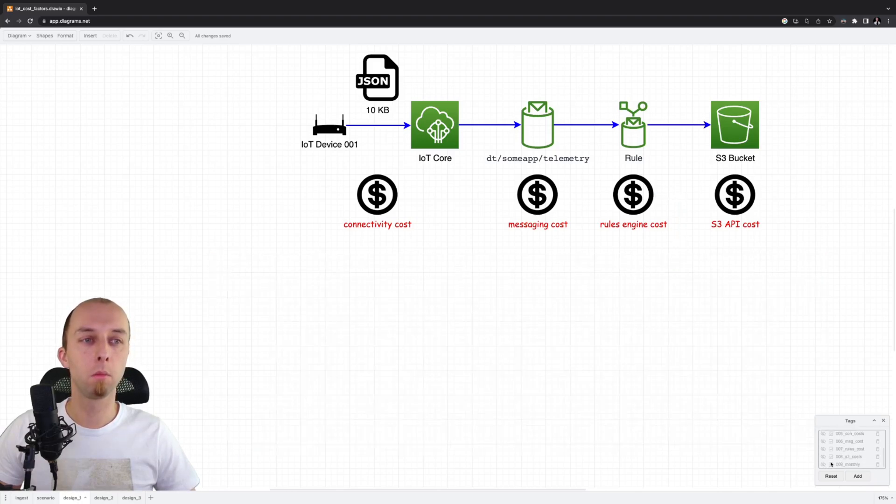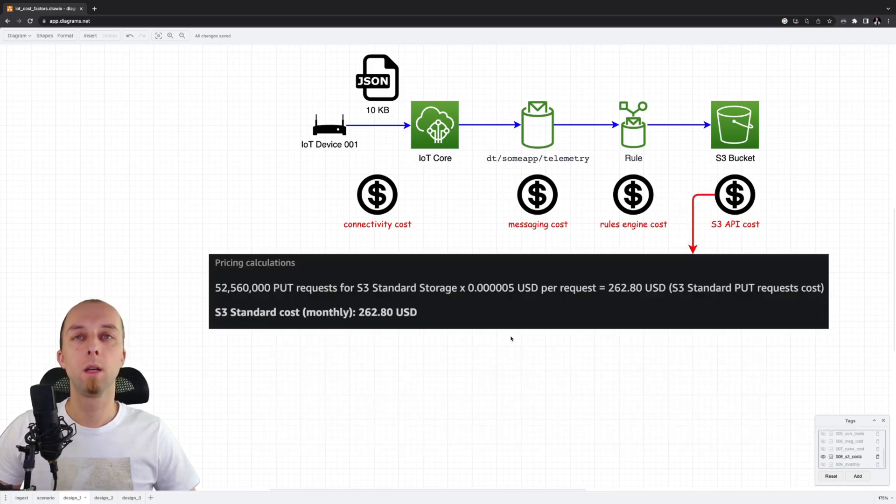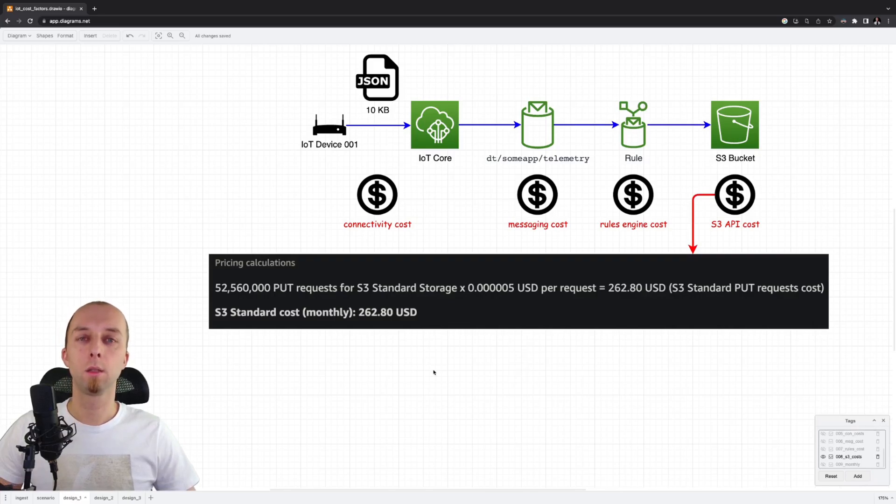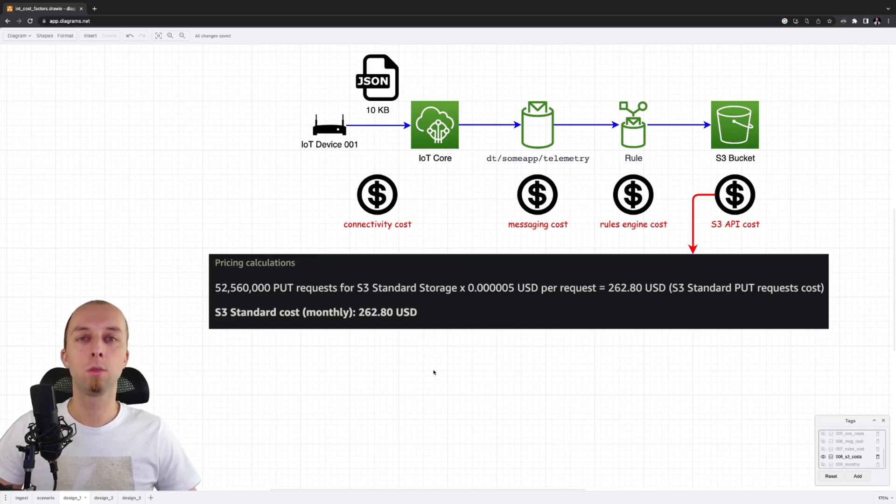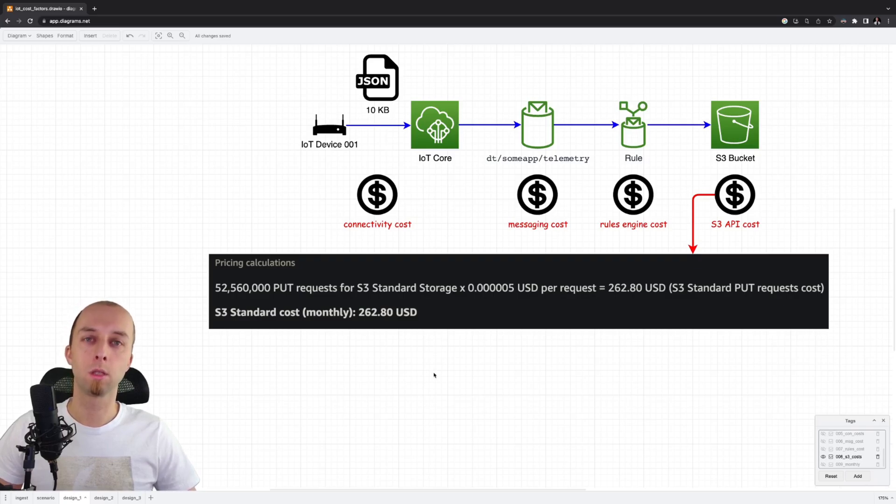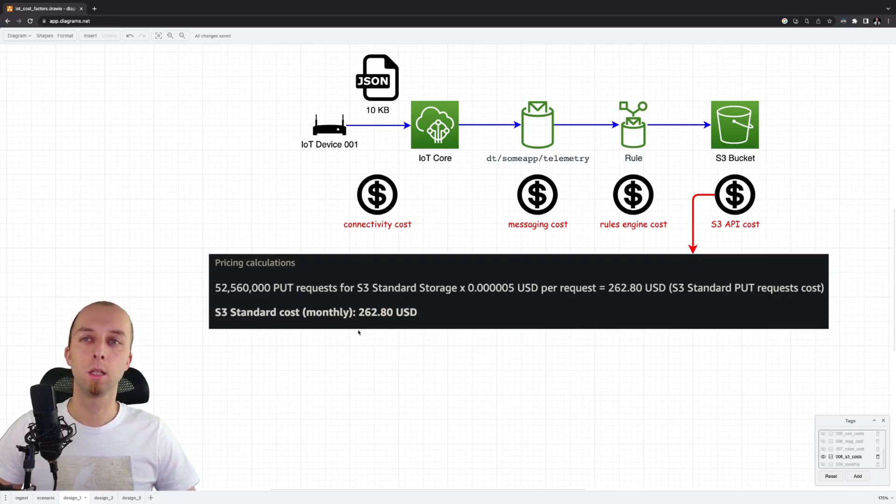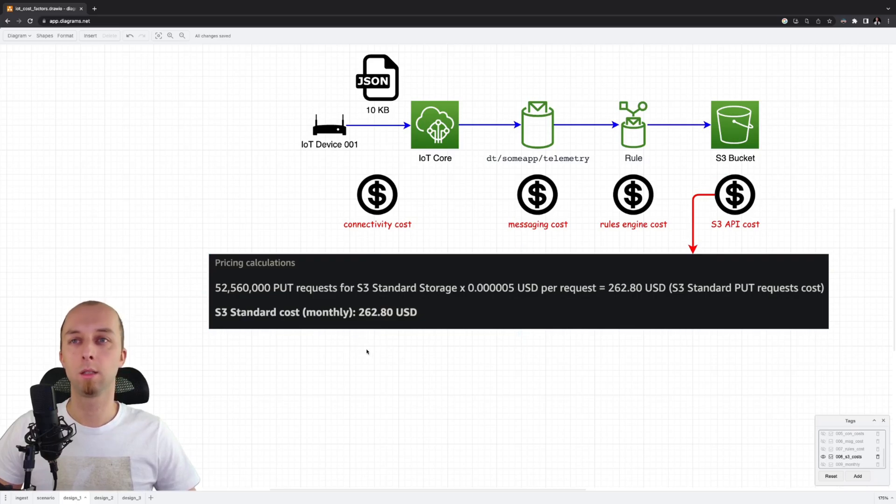Finally, we've got the cost of S3 bucket. It looks surprisingly high. The reason is that we invoke the API multiple times in order to store every single message as an object on our S3 bucket. So that adds up to $262 per month.